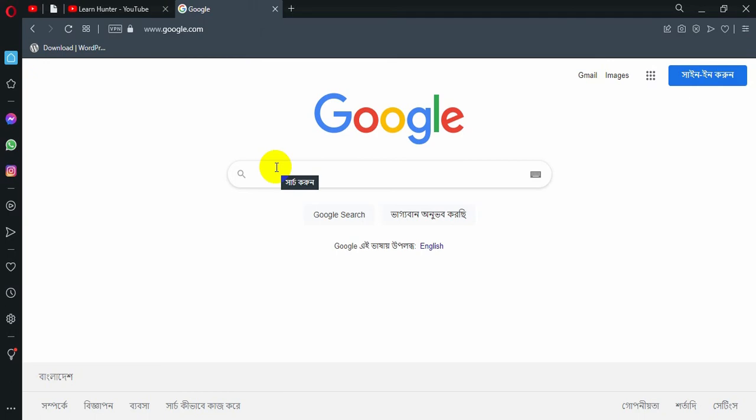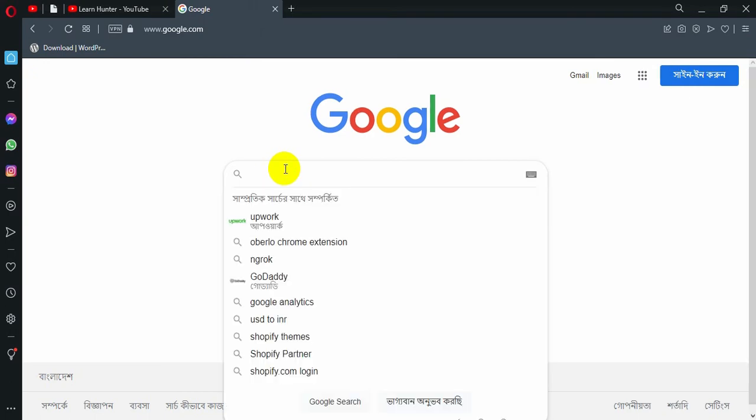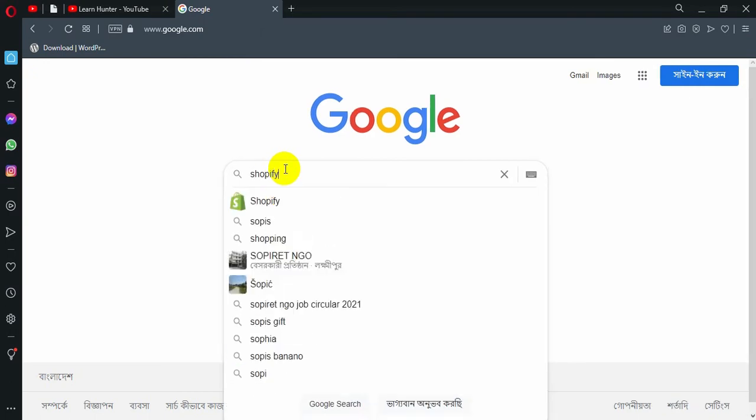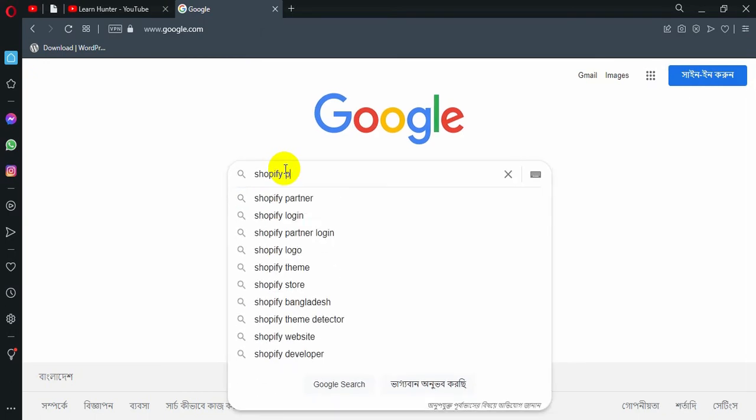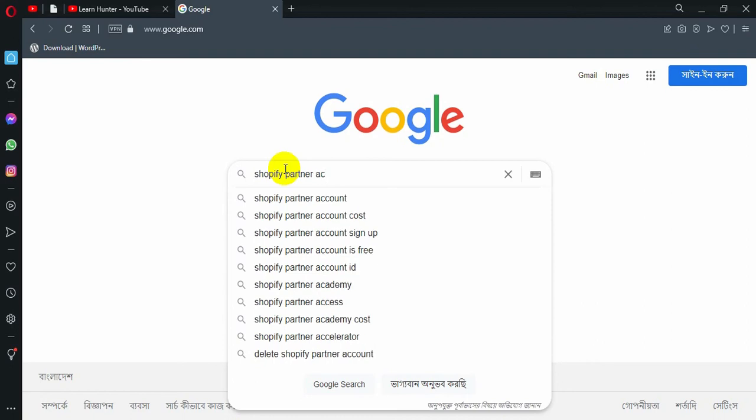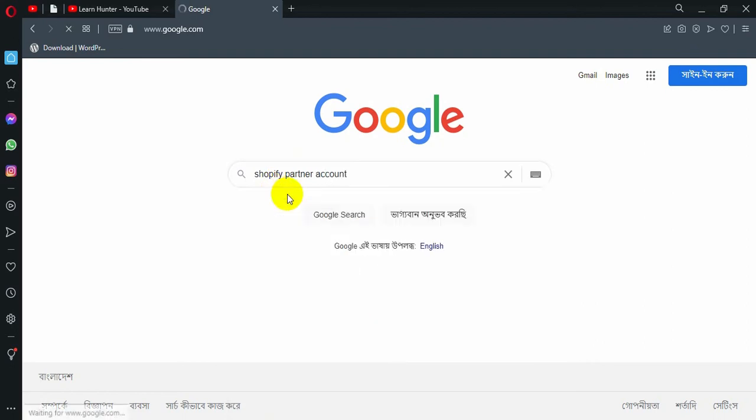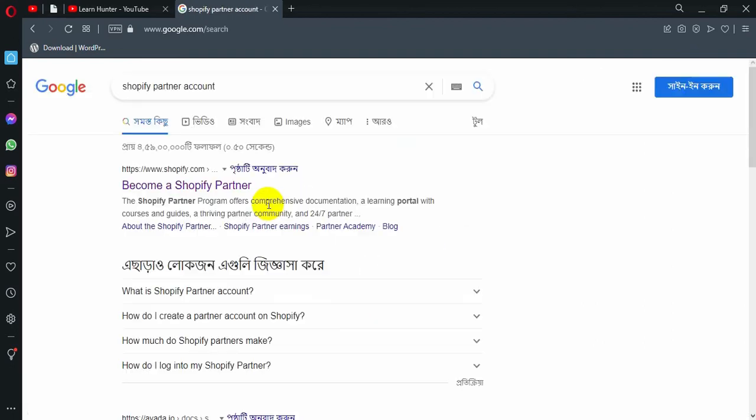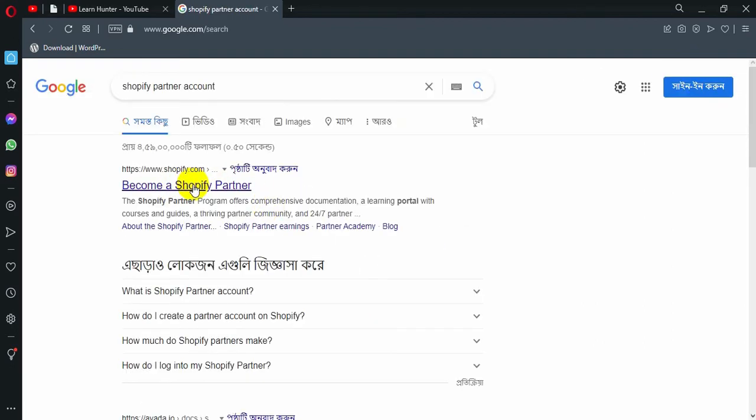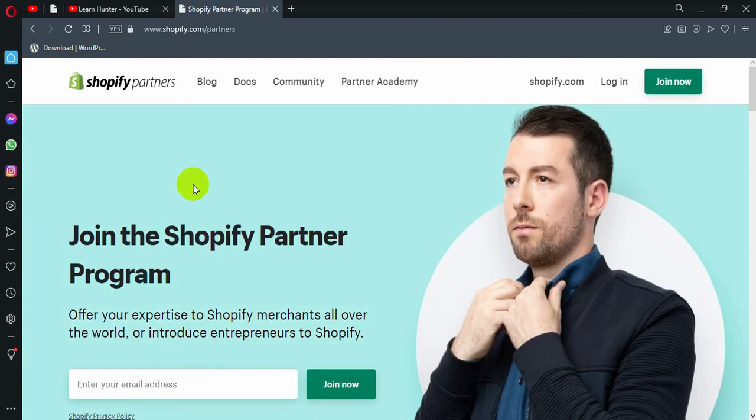So if you are watching this video, you can search for Google. You can search for Shopify partner account. You can search for this video. And then you can click on the link to become a Shopify partner. So you can click on it.